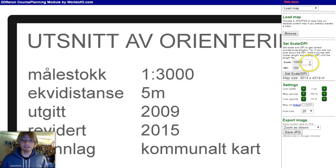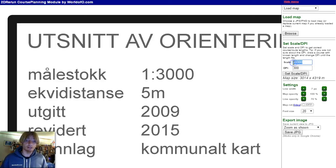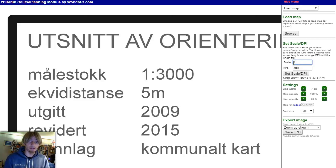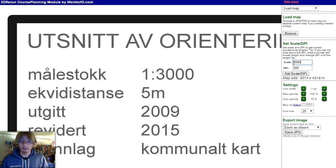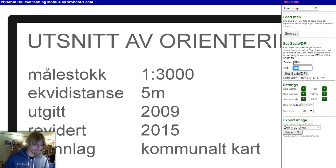The first thing to do is to set the scale and the DPI. The scale is in this case 1 to 3,000 in my export from OCAD, and the DPI is 600.